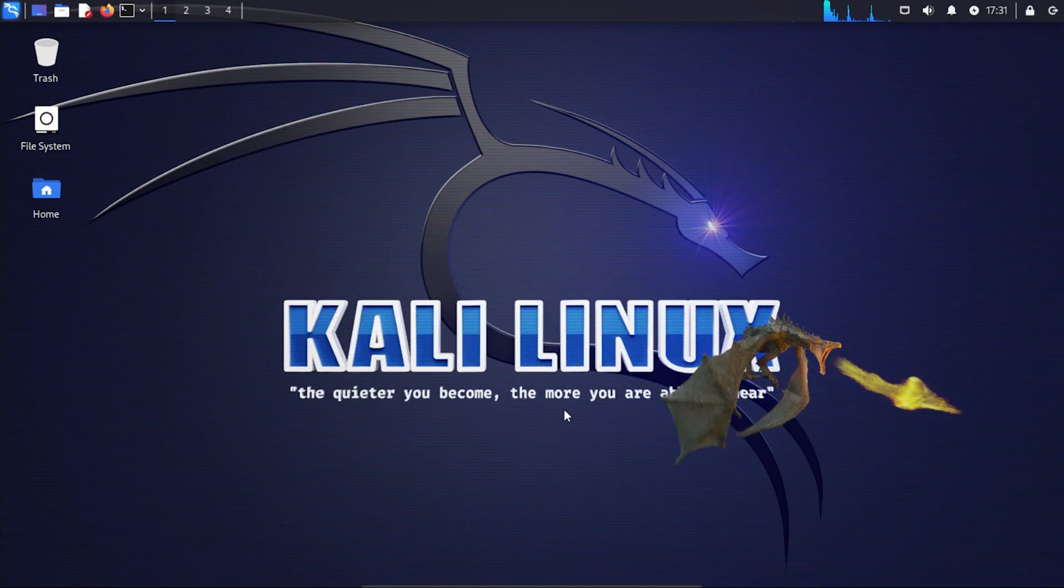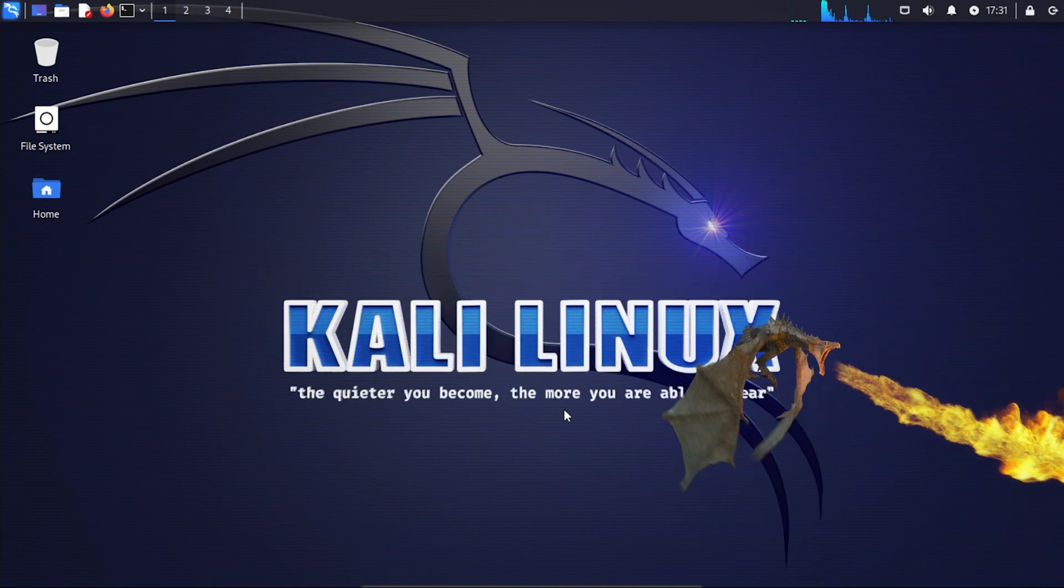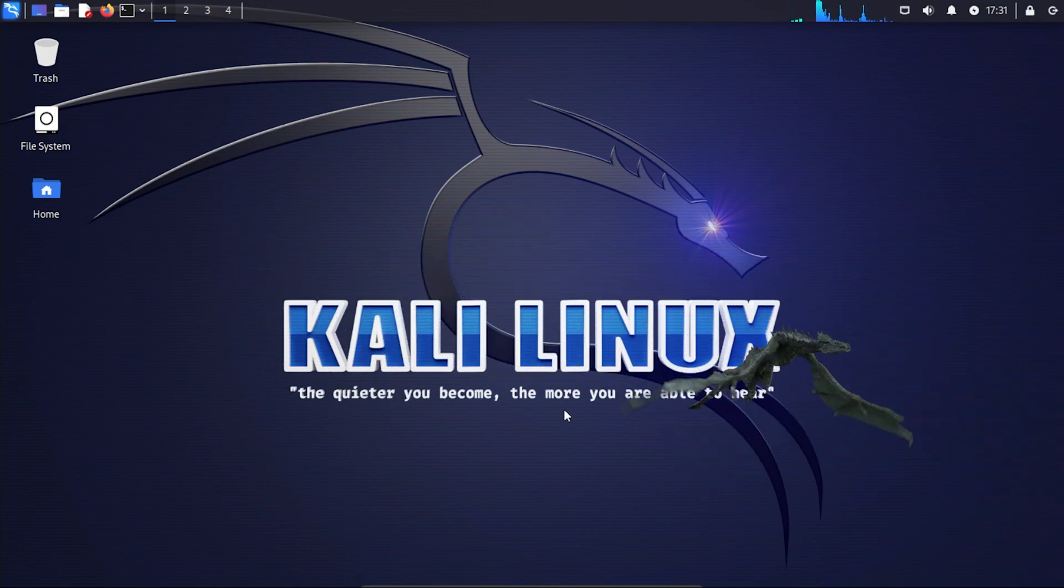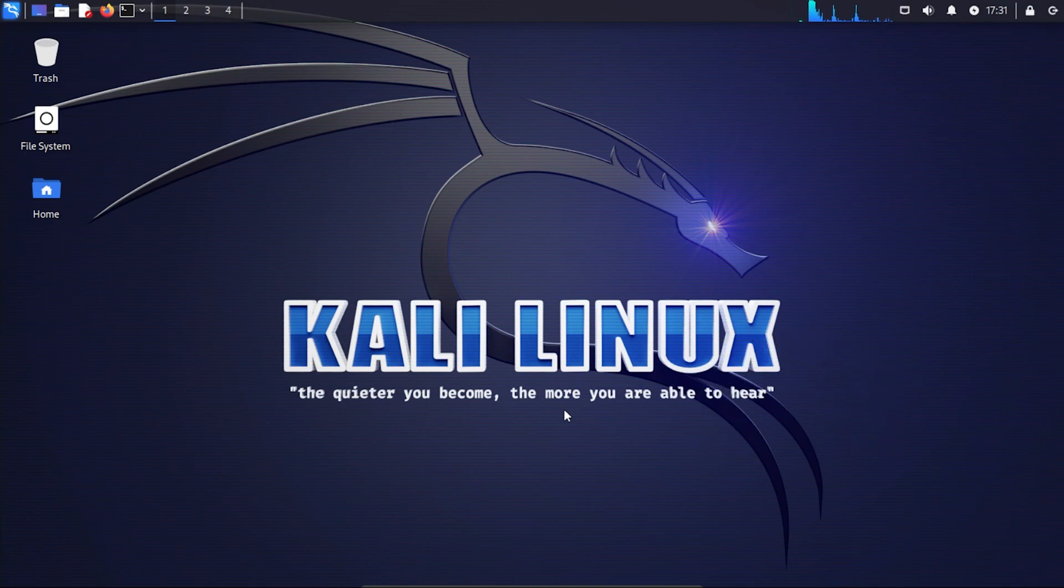That's how I installed Kali Linux version 2023.4 inside VirtualBox on a Windows 11 PC. I hope you found this video useful. If you did, please smash that like button. Thank you for watching. Catch you on the next one.